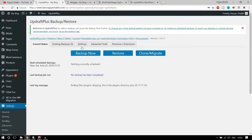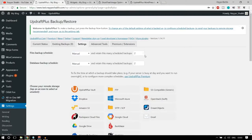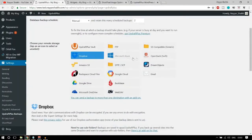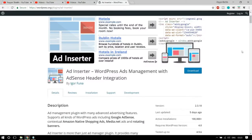To use UpdraftPlus, go to Settings > UpdraftPlus Backups. You can click the Backup Now button to immediately backup all your files, or schedule backups under Settings — every 12 hours, daily, weekly, or monthly. You can choose where to save your backups: Dropbox, Google Drive, FTP, or your local computer. For each option you enter the corresponding credentials. It's a very useful and popular free backup plugin.